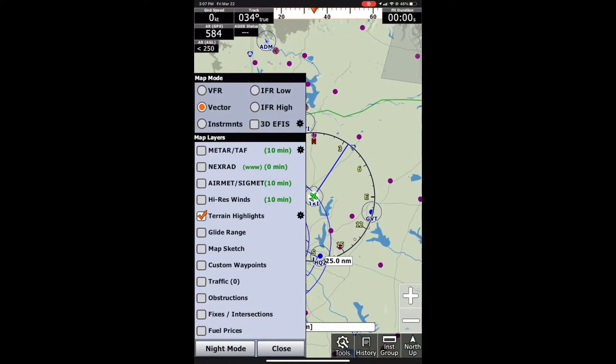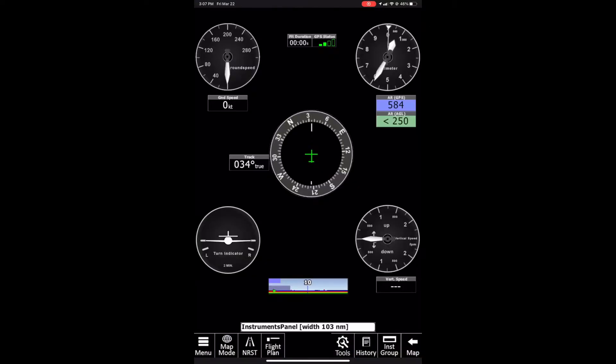If we click map mode, we have an instruments layer. This one is literally just going to show the most basic instruments that you'd need, just in case for a backup.